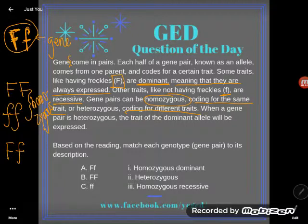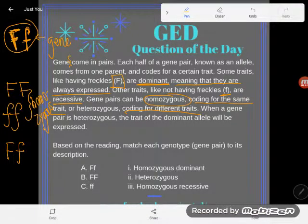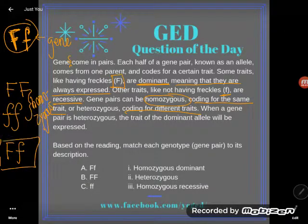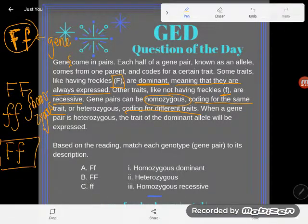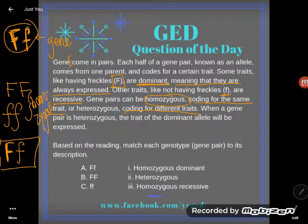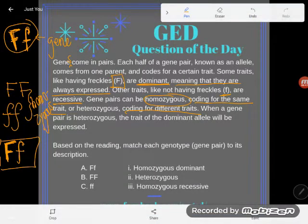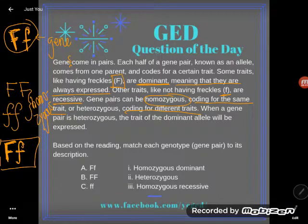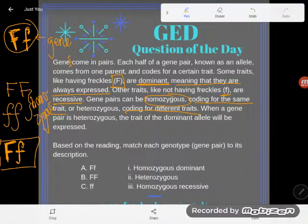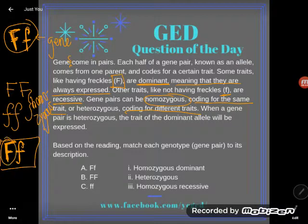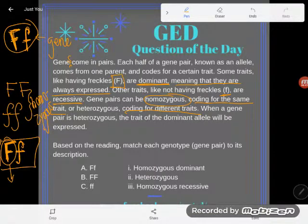Or they could be heterozygous — coding for different traits — meaning you have one capital and one lowercase, one dominant and one recessive allele. When a gene pair is heterozygous, the trait of the dominant allele will be expressed. So if you have one allele saying you'll have freckles and one saying you won't — the dominant always wins. Even though your genes argue, you end up with freckles.